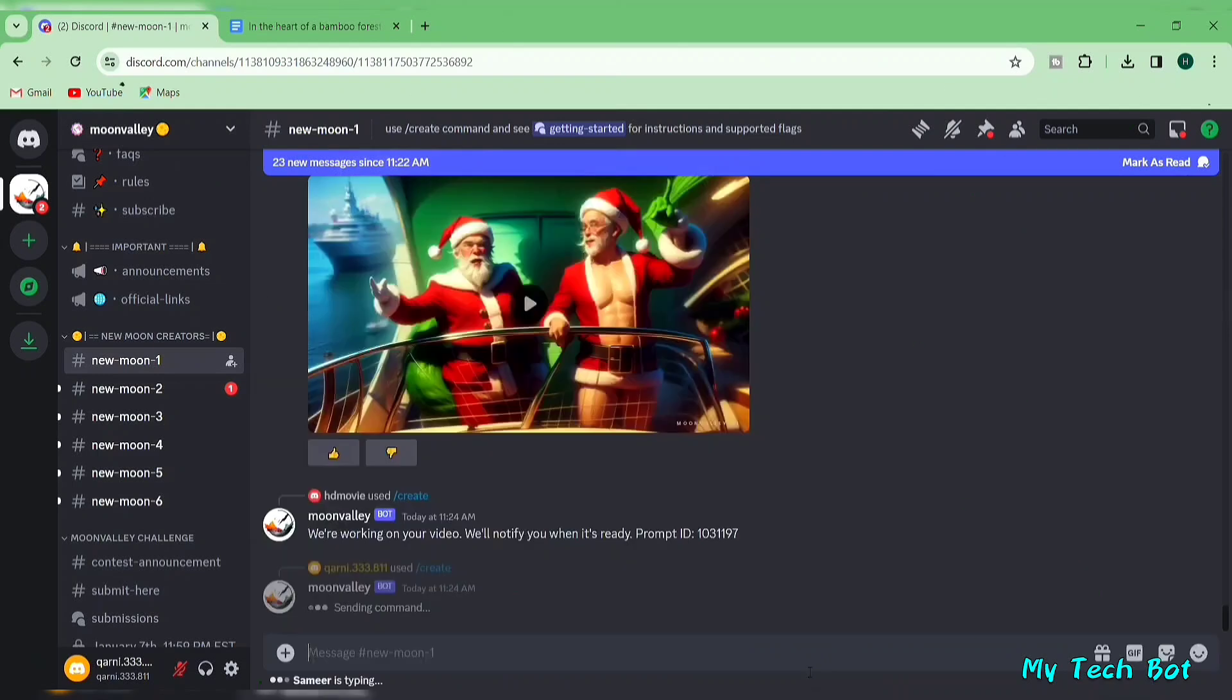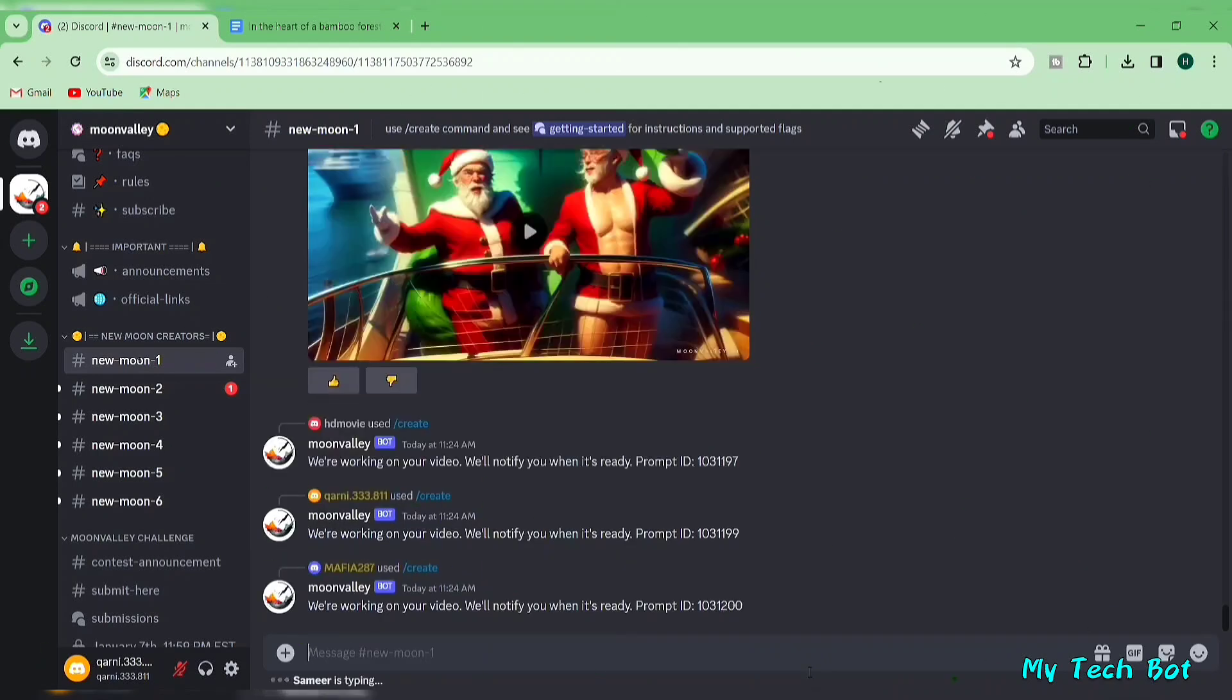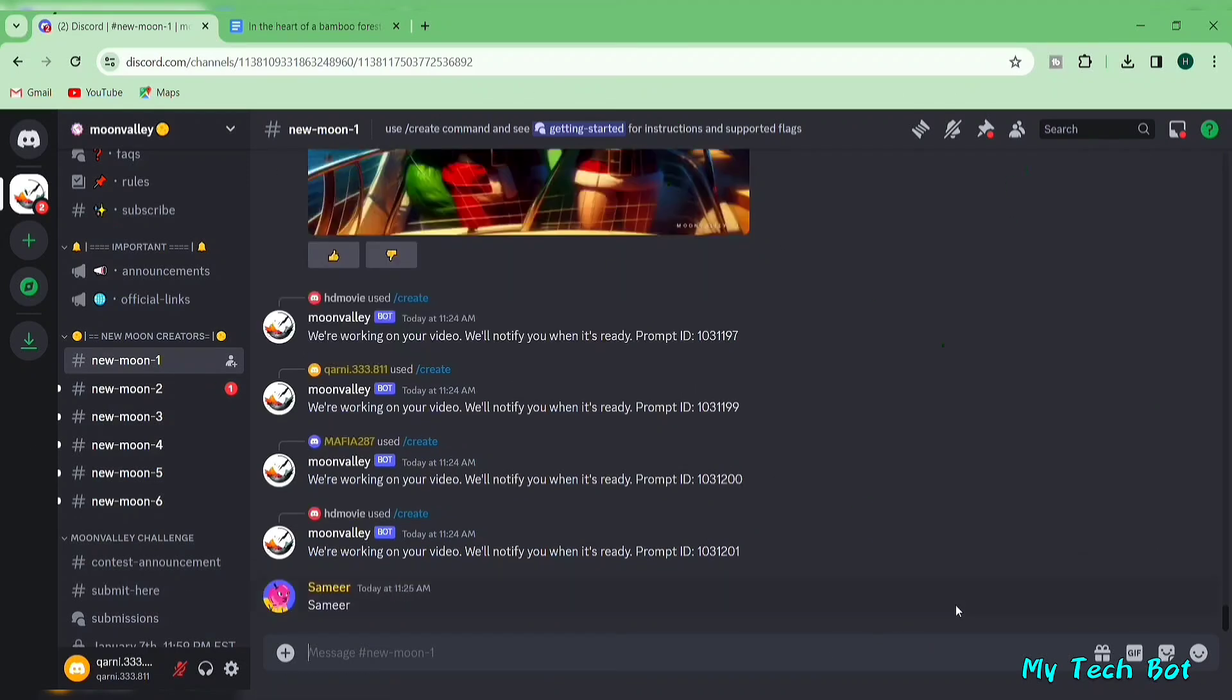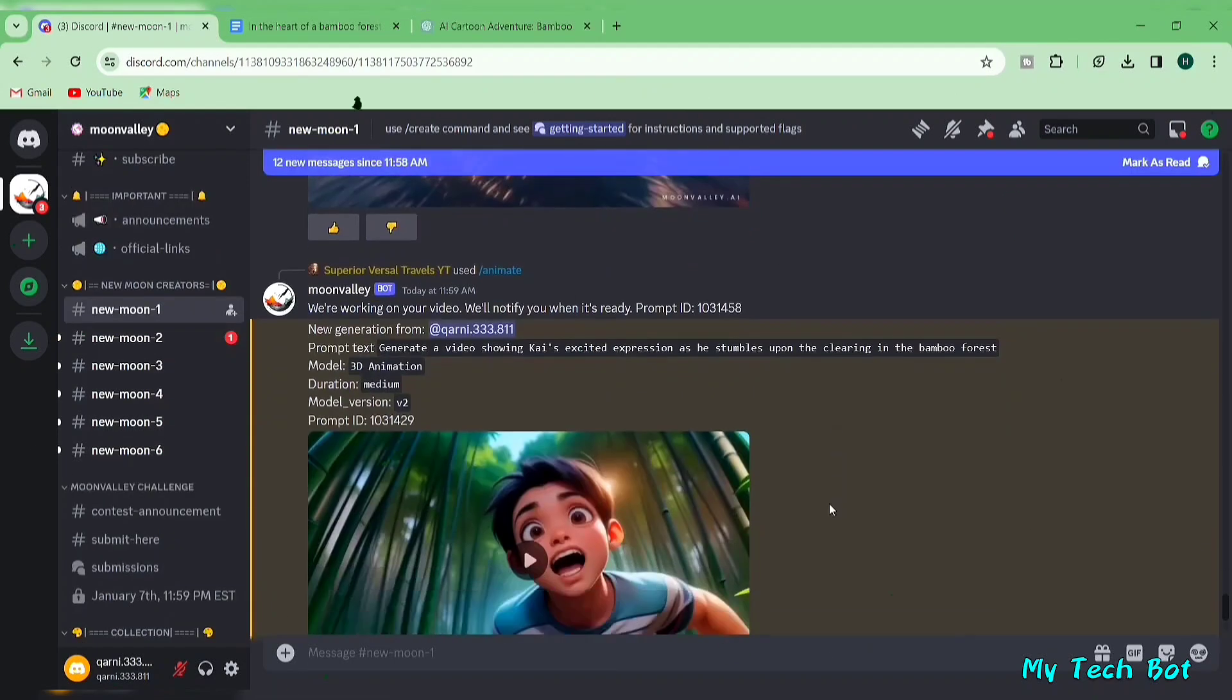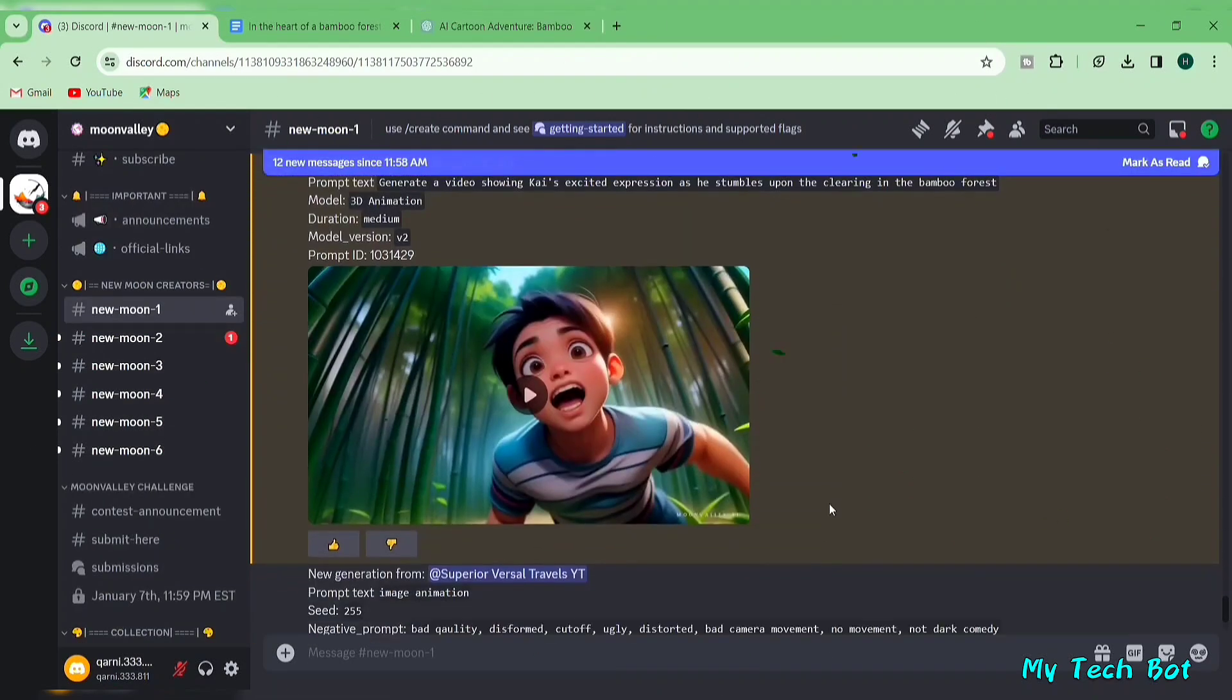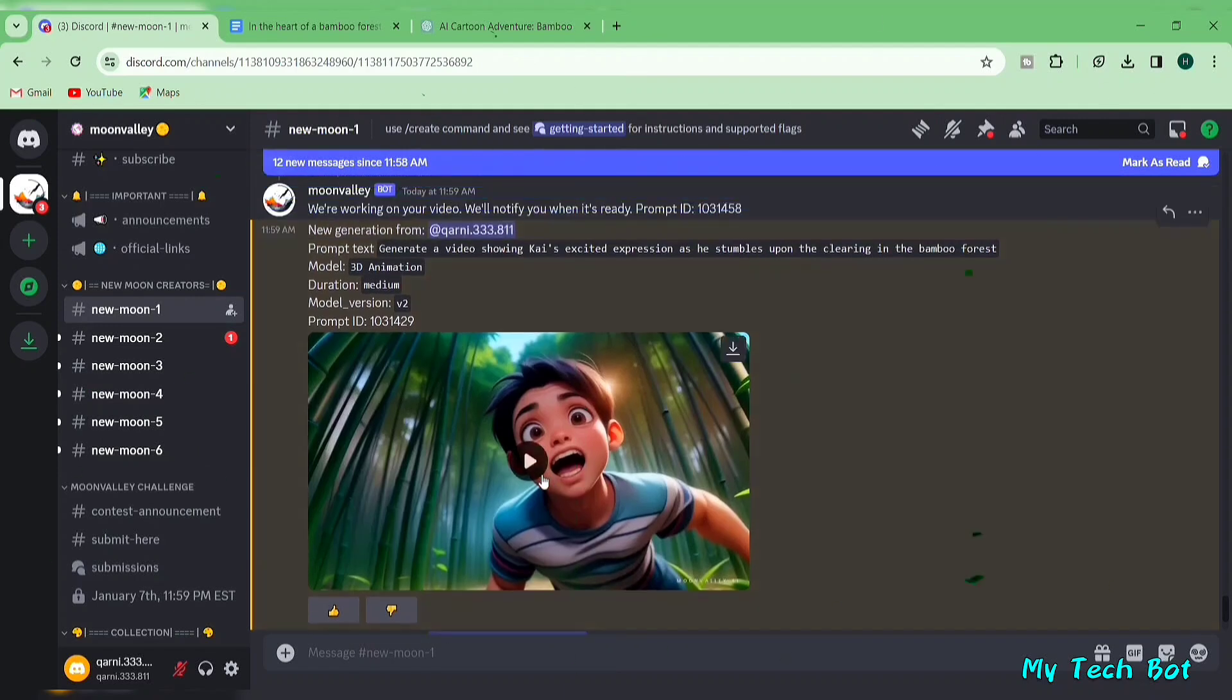Hit enter, and now your video starts generating. Be patient for a moment, and there you have it, your AI video is ready. The video quality is impressive, making Moon Valley's AI more advanced than other generators.